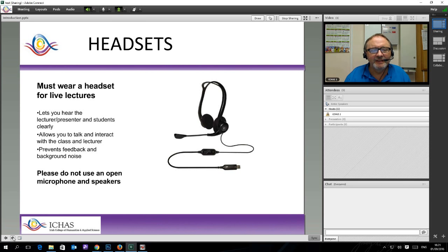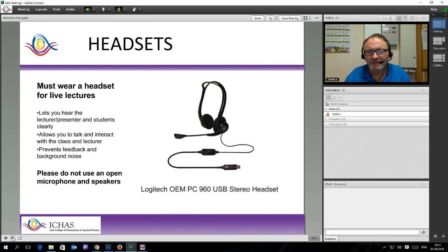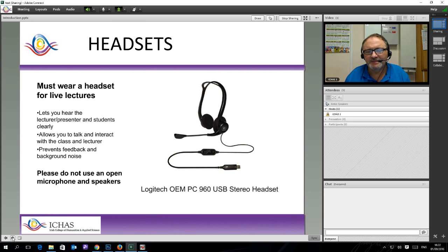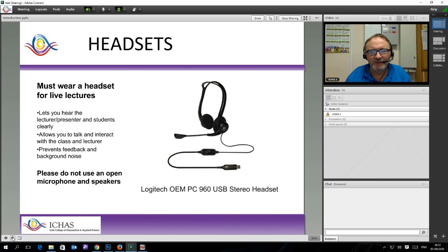The headset I am wearing at the moment is the Logitech USB stereo headset. You can get these in Currys or order them from Amazon. They set you back somewhere between 25 and 30 Euros, which is a kind of mid-range price for this kind of headset. You can buy far more expensive ones and cheaper ones, but we do know that the Logitech works very well and has good sound quality from the point of view of speaking and listening.